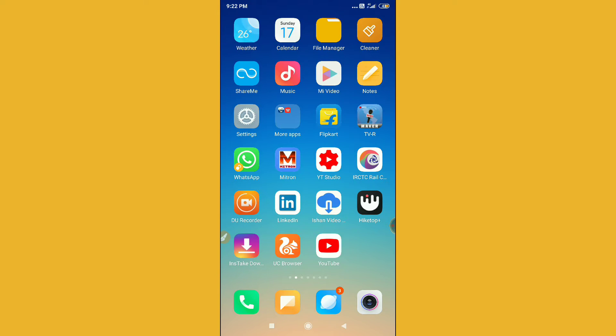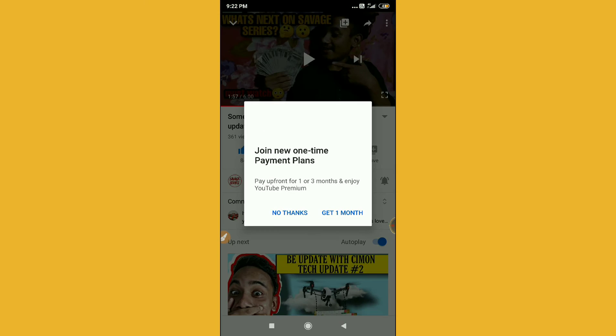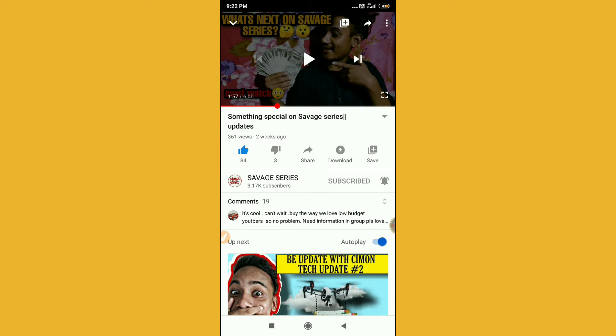So guys, before starting the video please hit the subscribe button and press the bell icon. So let me go to YouTube here and then you can see here this is one of the videos you are watching.